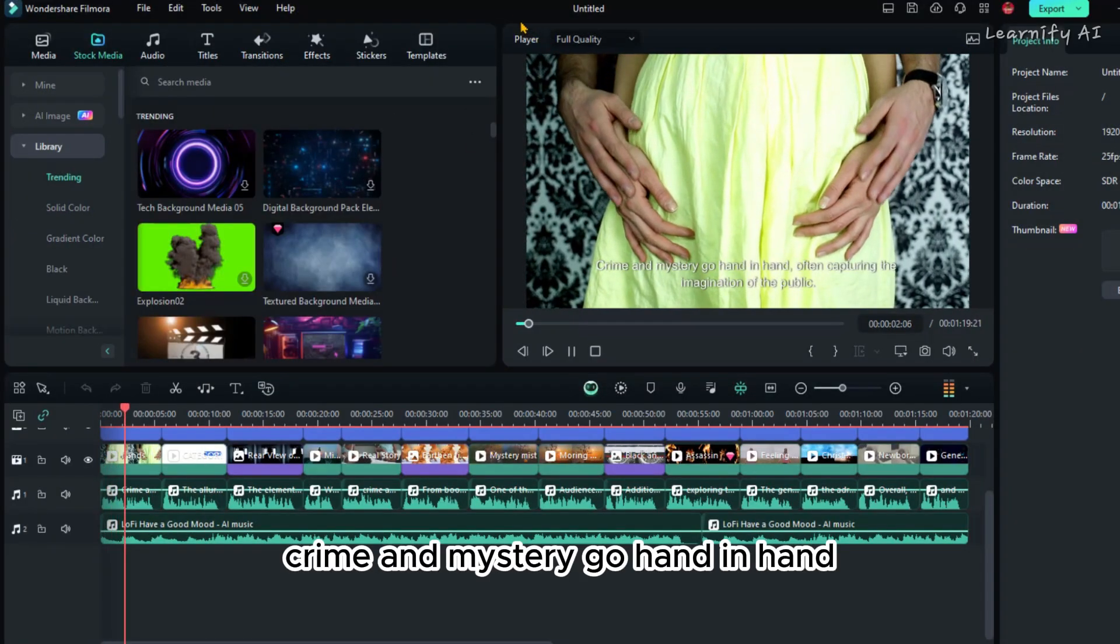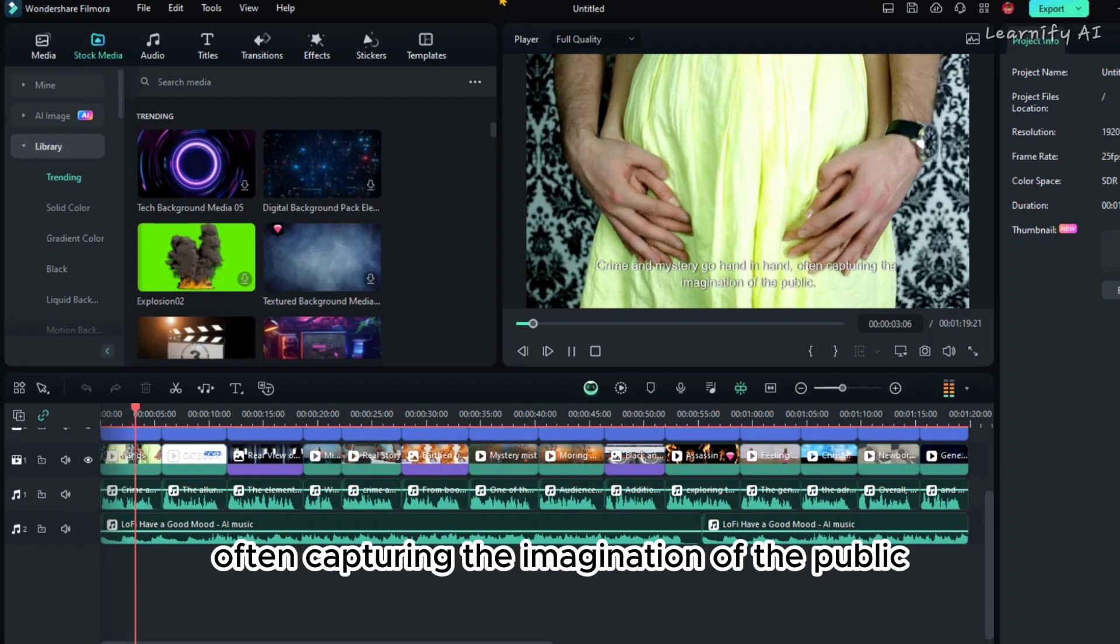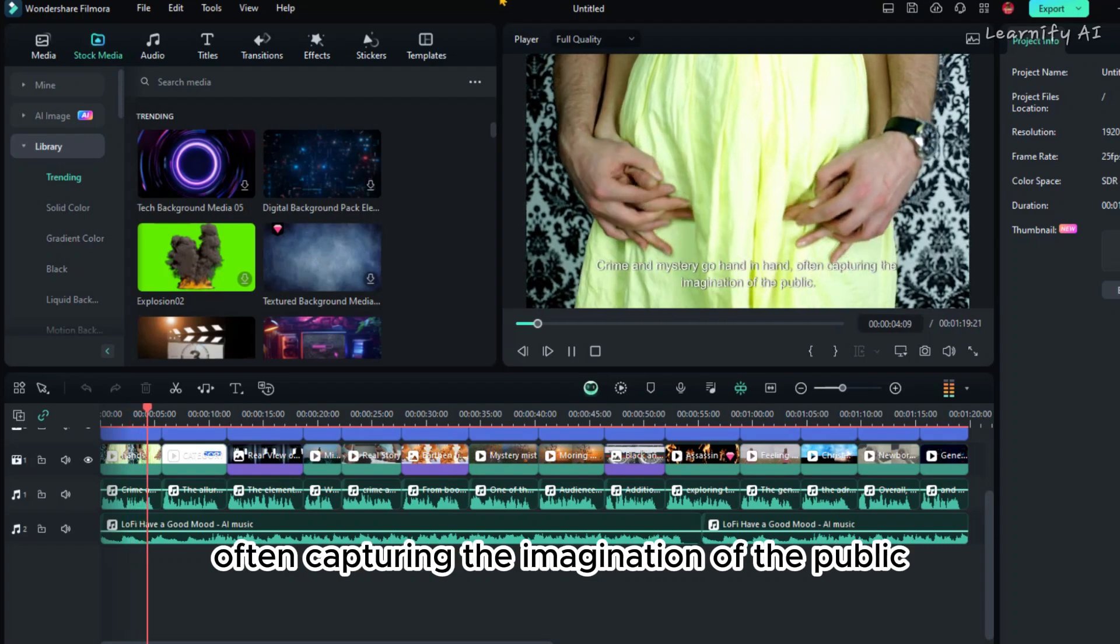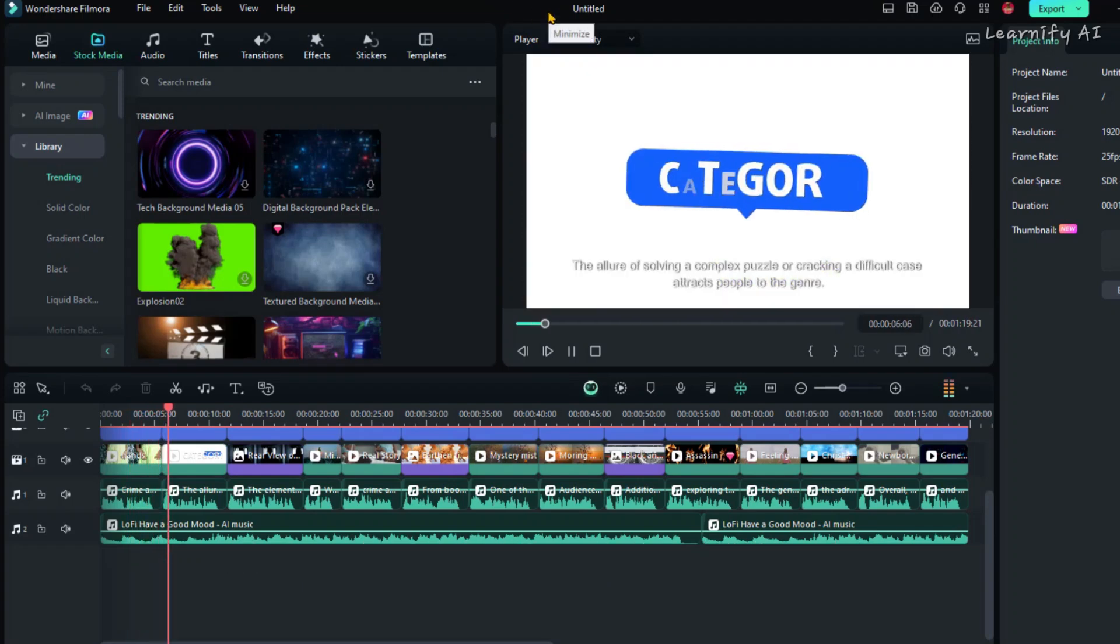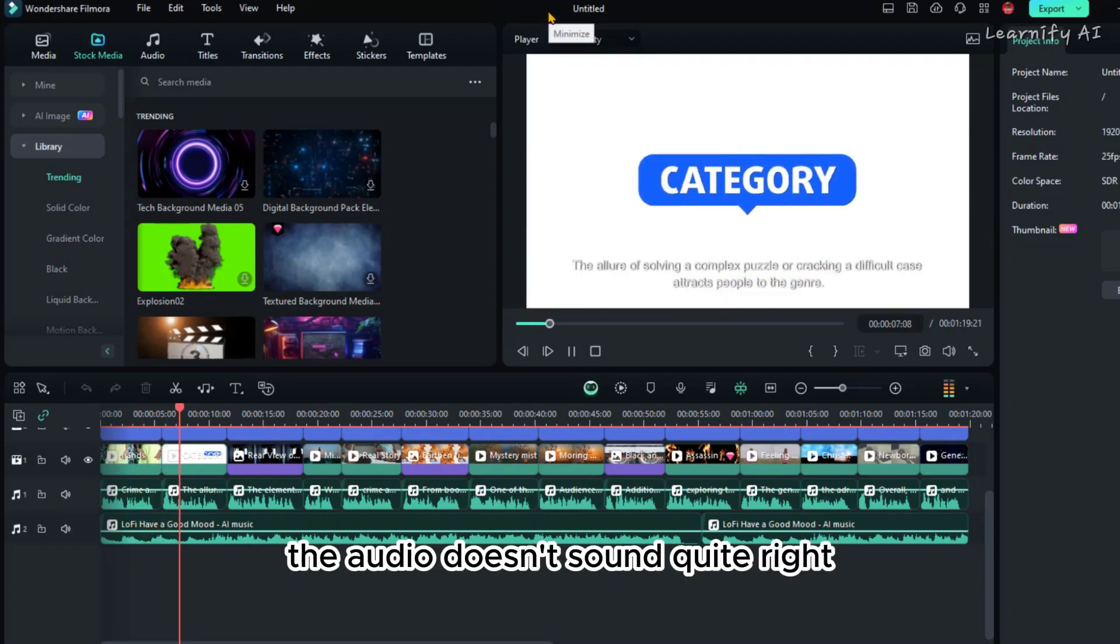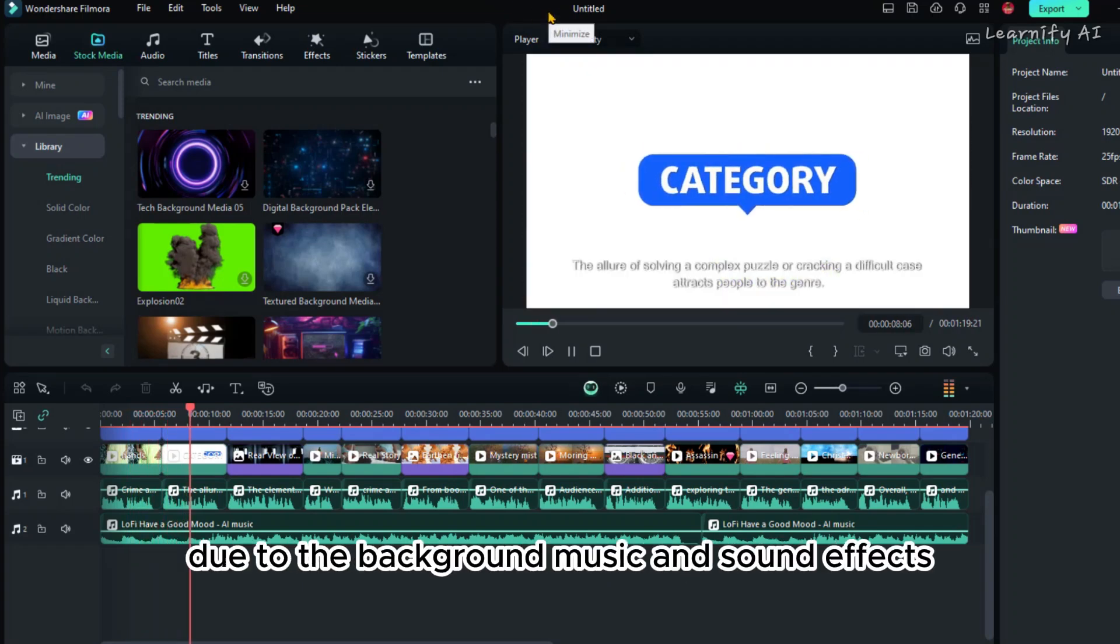Crime and mystery go hand-in-hand, often capturing the imagination of the public. You might notice that the audio doesn't sound quite right due to the background music and sound effects.